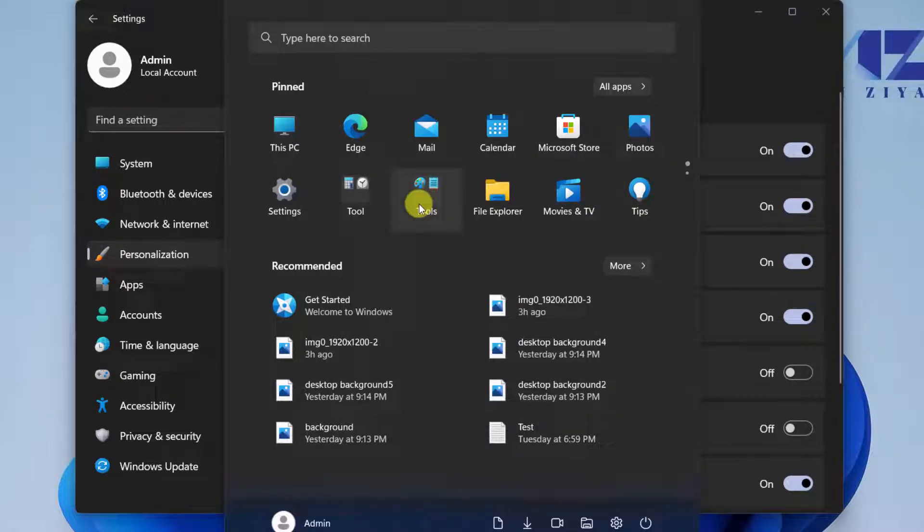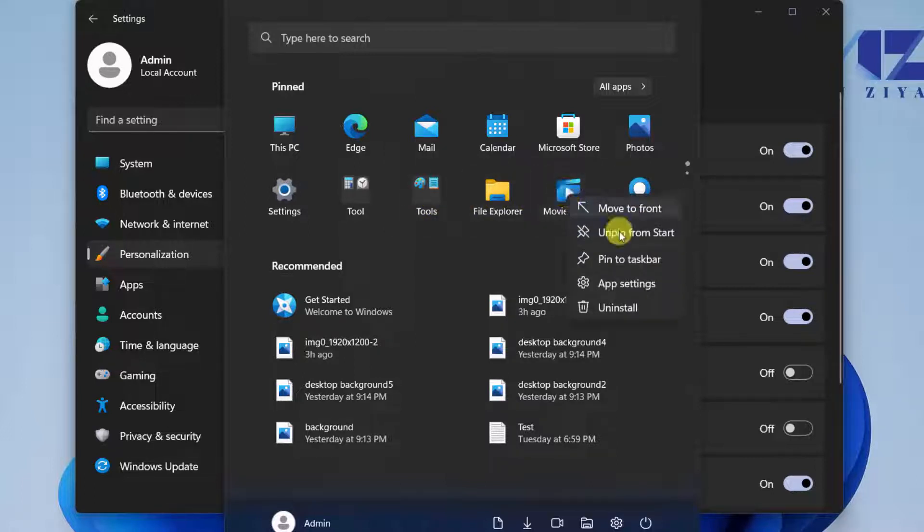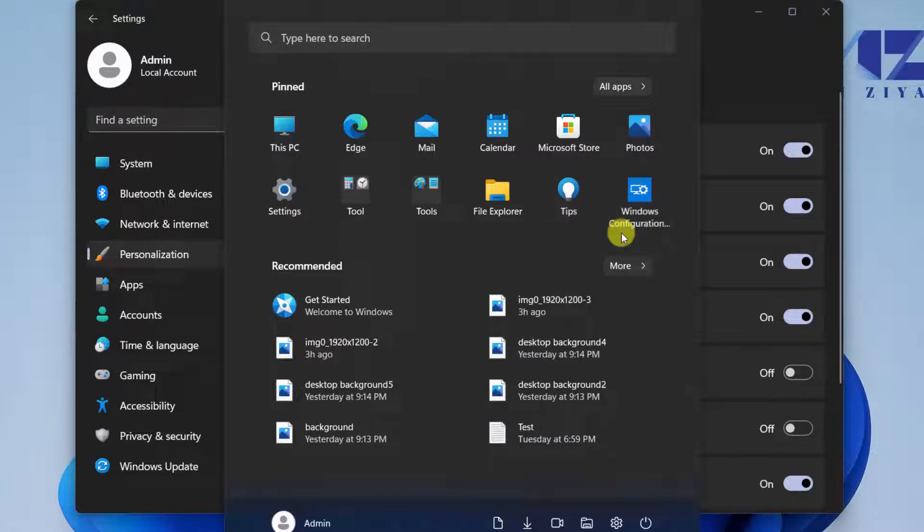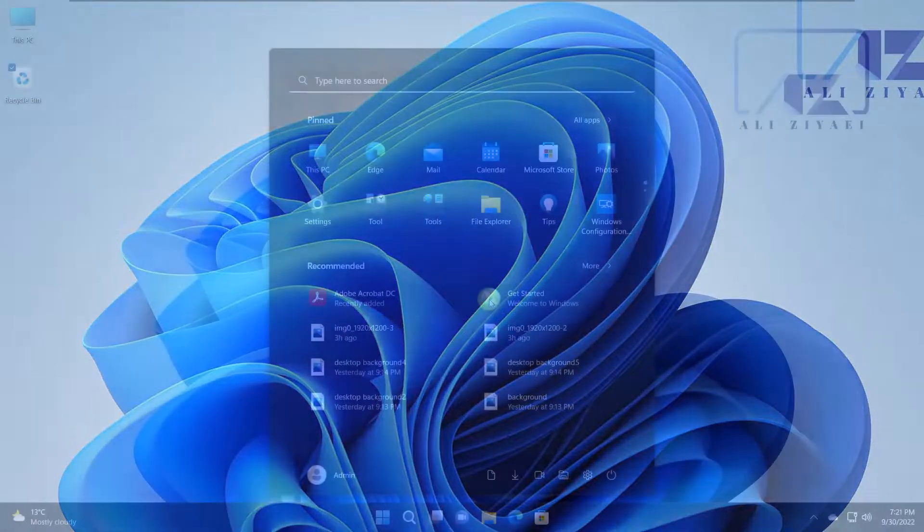If you need to unpin an application and remove it from your Start Menu, just right-click and unpin from the Start. And accordingly, if you want to pin an application, you just right-click on that application and pin it to your Start Menu.